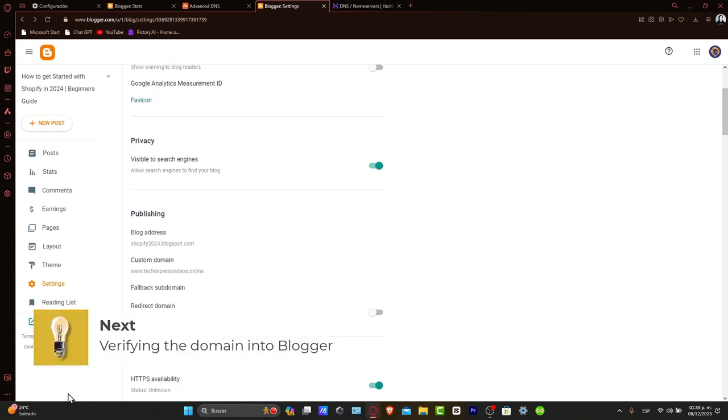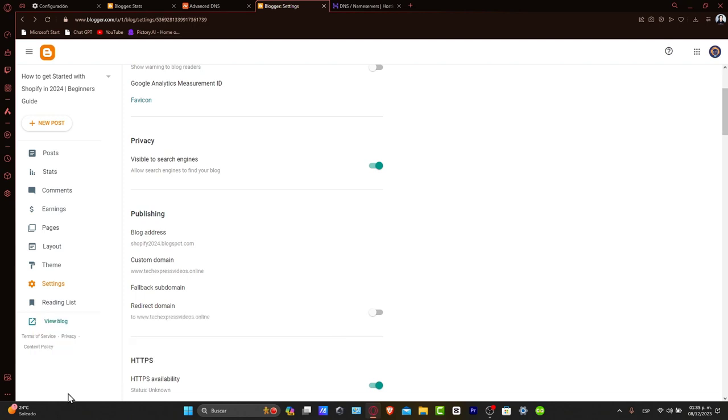After updating your DNS settings, it might take a while to propagate. Once updated, you can go back to Blogger and verify your domain. This confirms that your custom domain is correctly linked to your Blogger blog.